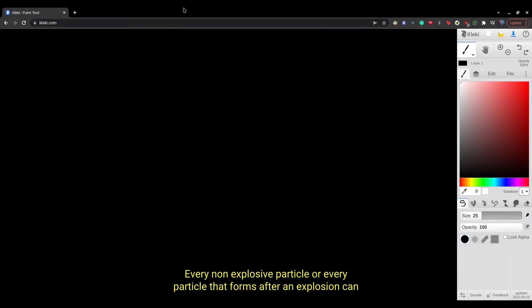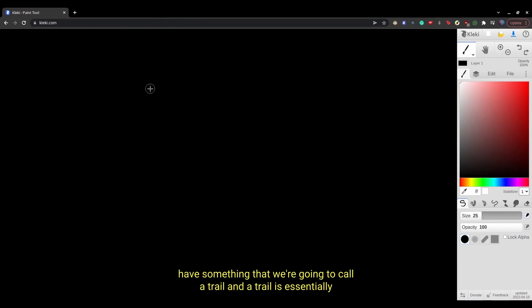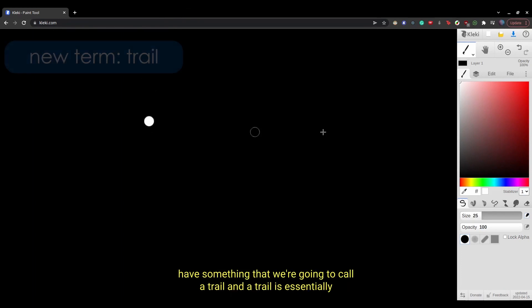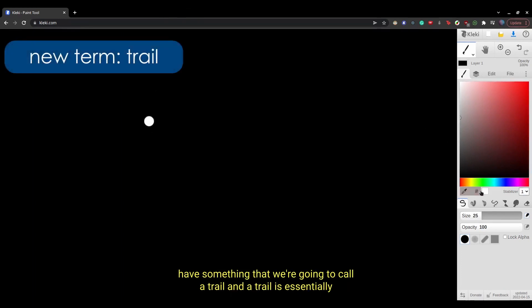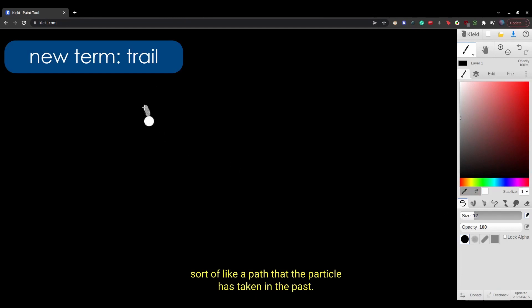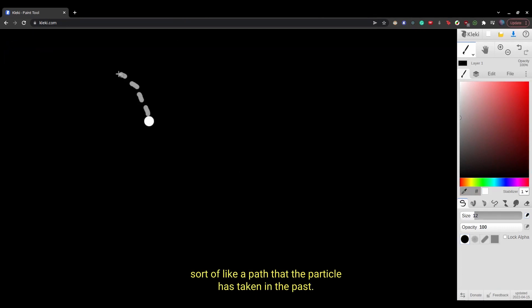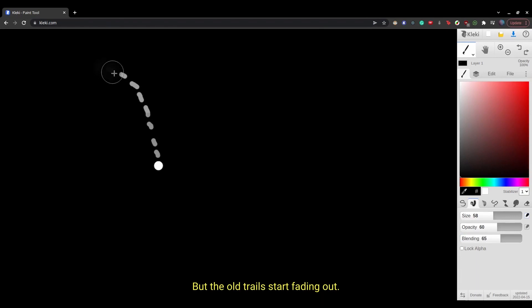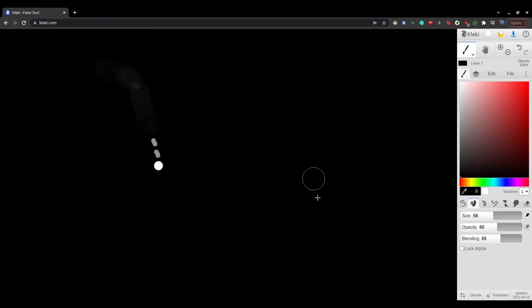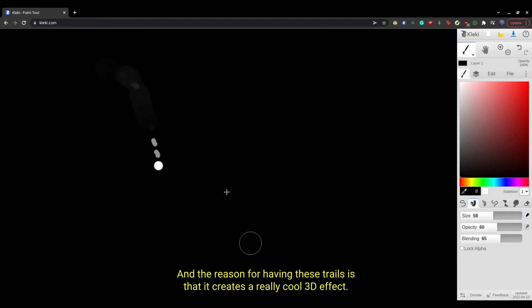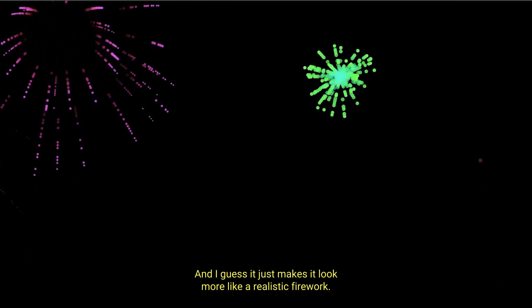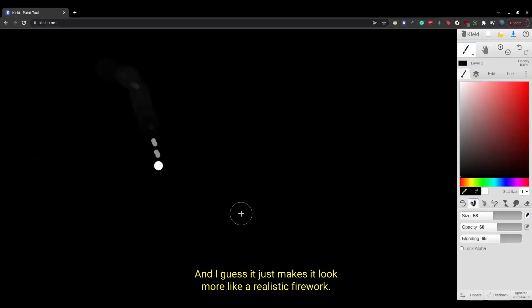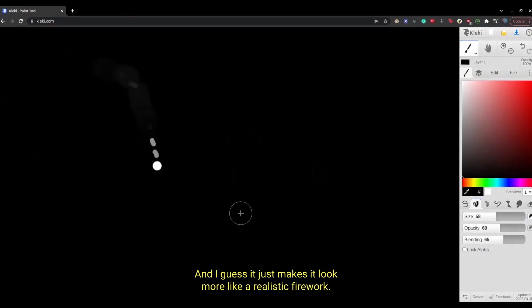Every non-explosive particle or every particle that forms after an explosion can have something that we're going to call a trail. And a trail is essentially sort of like a path that the particle has taken in the past. And as the particle falls more and more down, new trails start forming. But the old trails start fading out. And the reason for having these trails is that it creates a really cool 3D effect. And I guess it just makes it look more like a realistic firework.